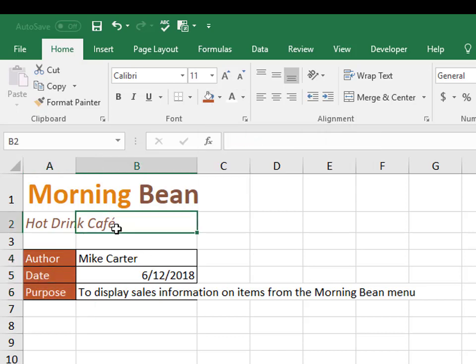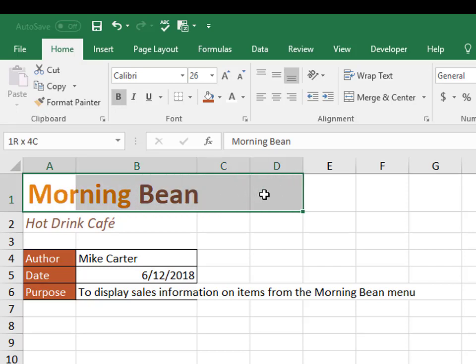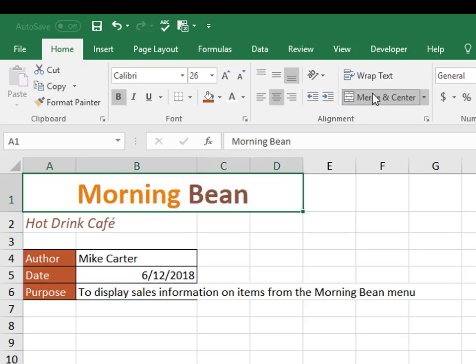And let's look at the difference between merge and center and merge across, because you might have to do both on your MOS exam. So if we wanted to merge this across a few cells, but we didn't want it to move. So if I do merge and center, it goes into the center of the cell horizontally.